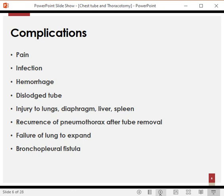Another complication is a dislodged tube — if the patient isn't careful or the surgeon hasn't fixed the tube properly, the tube may become displaced and slip out of the chest, becoming useless. Additionally, if the surgeon isn't careful, he may injure the lung parenchyma, the diaphragm, the liver, or the spleen during intubation.